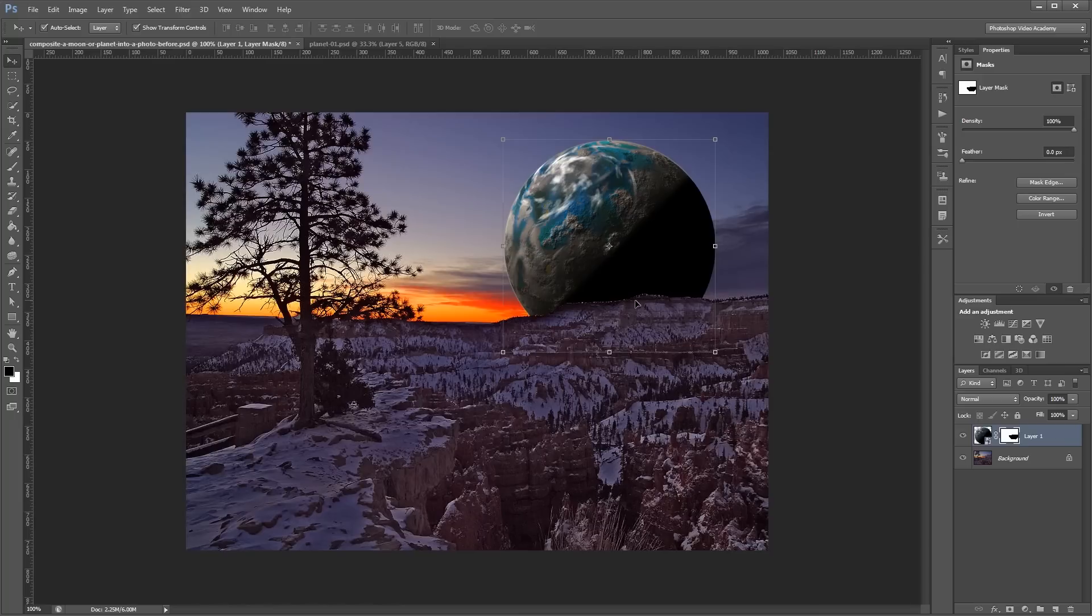Now, you'll see a little bit of the edge here that we didn't quite get. But for this image, it's not going to matter. In a different image, you can always go in and clean that edge up before continuing. Next, I'm going to change the blend mode of this planet layer to Screen.